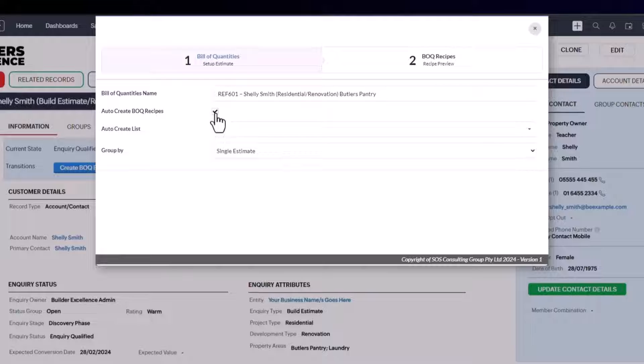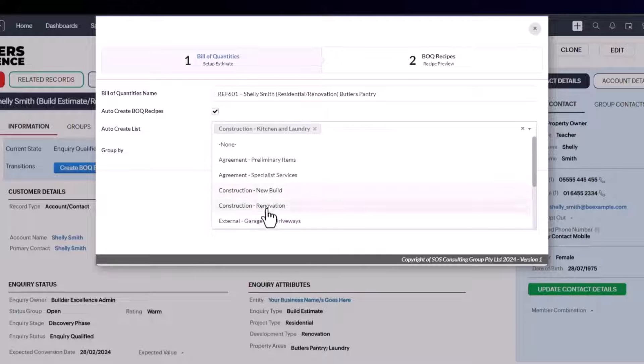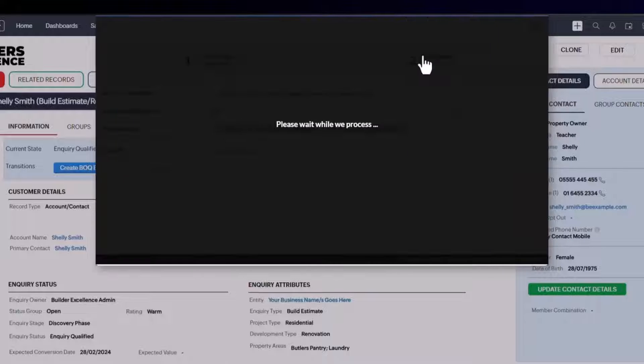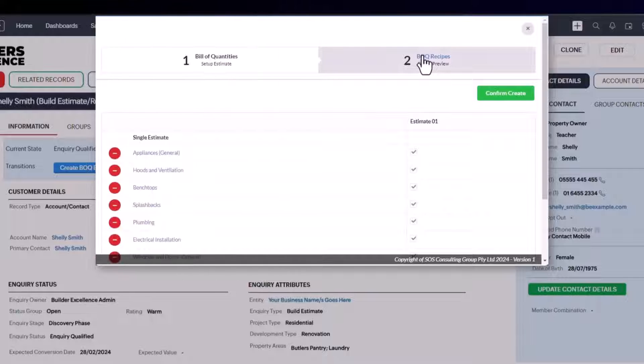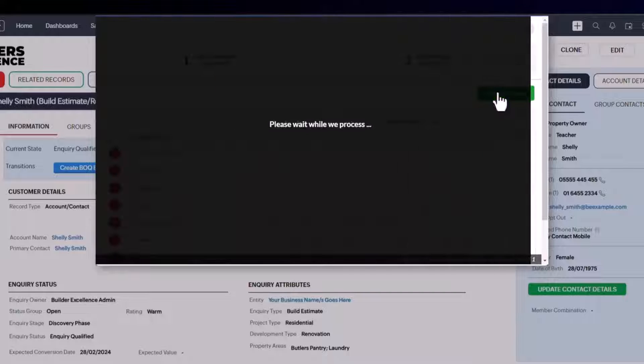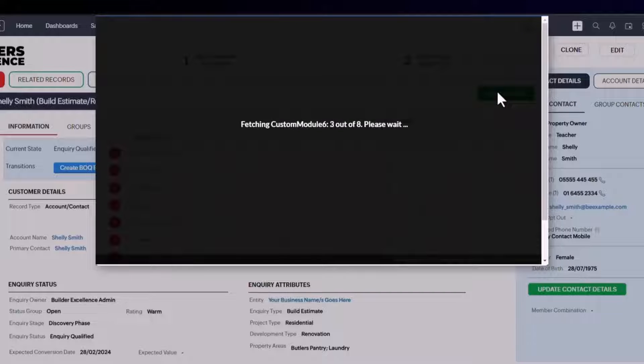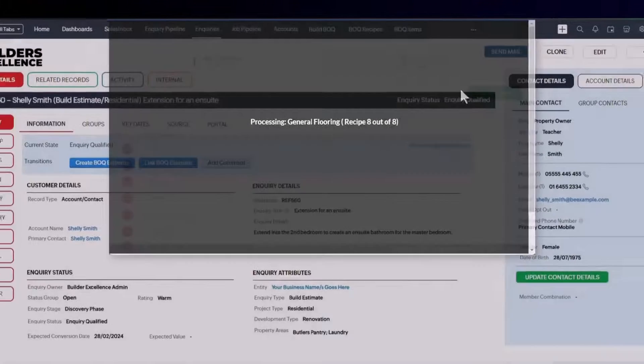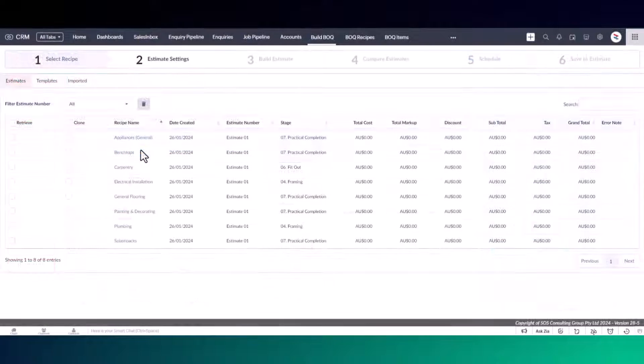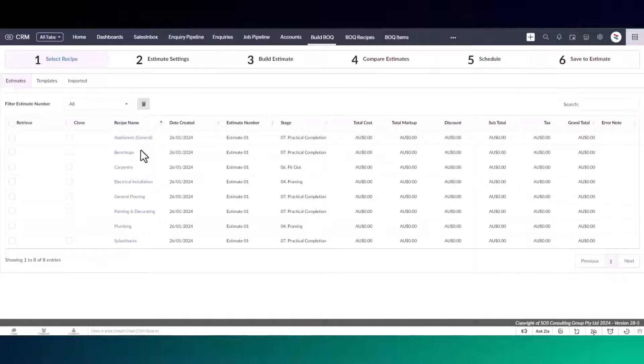In this widget, you can choose one or many recipe groups. These may be the types of projects that you're working on. This intuitively shows you what recipes you need. You can remove any recipe not required. Once you've selected your recipes and created the estimate, each template is automatically cloned. You can now update these recipes to build your customer estimate.